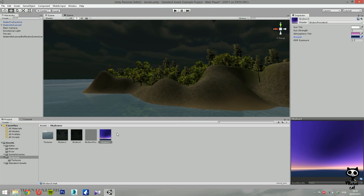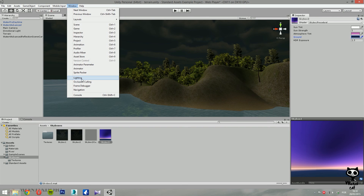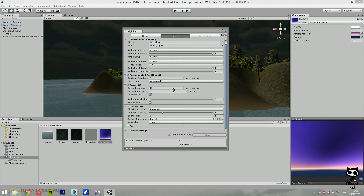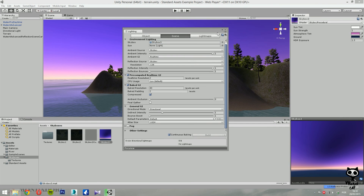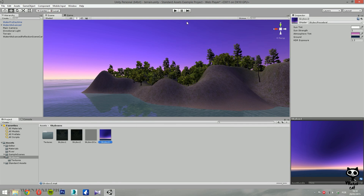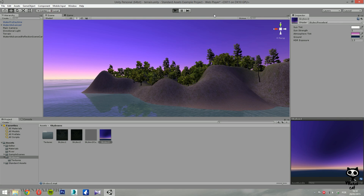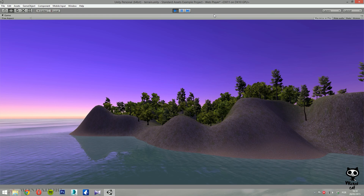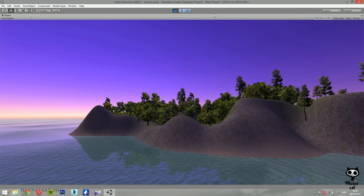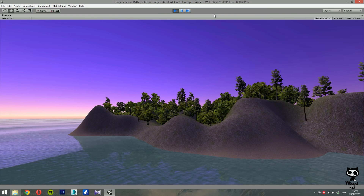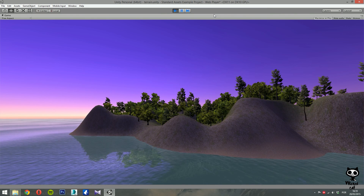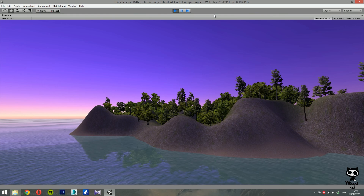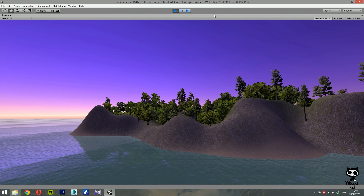Let's add the new procedural skybox to the scene. Go to Main Menu > Window > Lighting > Scene and drag the new material into the skybox field, then press Play. And here we have it — a new procedural skybox in our scene. This is how you use skyboxes in Unity 5. I hope you enjoyed it, and I'll see you in the next tutorial. Have a nice day!